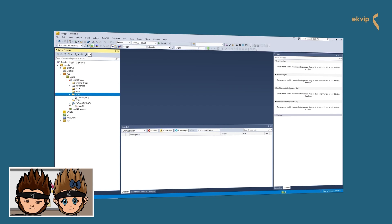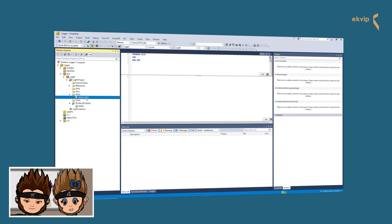If we click on the PLC task, we find the main program again because it's linked to the task. This task was also created by default when we set up our PLC project. The program linked to the task is executed with the preset cycle time.